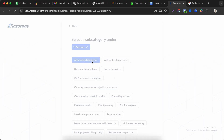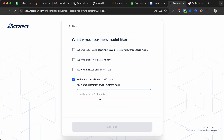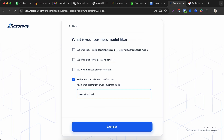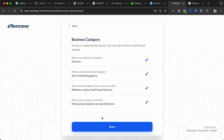Next describe your business model in as much detail as possible. Options include social media marketing, affiliate marketing, multi-level marketing, and others. If your model isn't listed, write it out clearly — for example, freelancing and website building services. Be as detailed as possible.